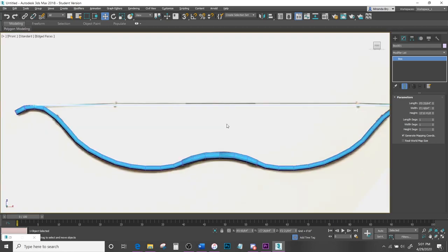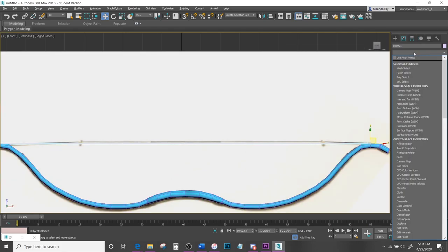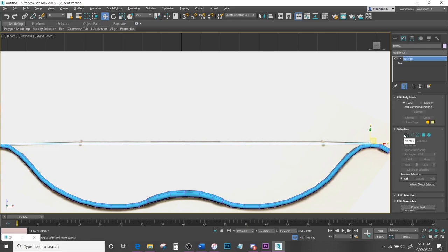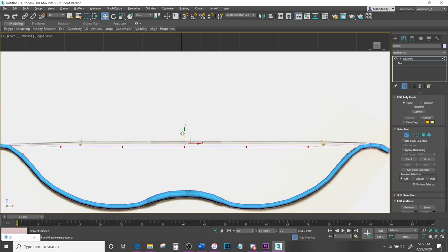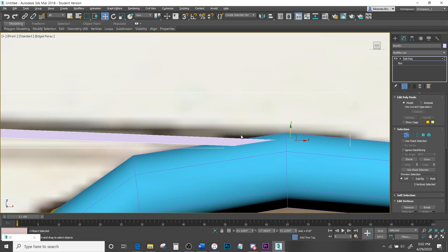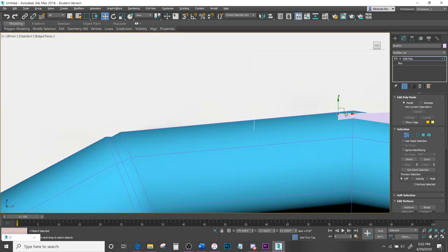Increase the height a bit and add about six Height Segments. From the Modifier List add Edit Poly, hit Vertex, select the middle vertices and move them up to follow the curve of the bow. Select pairs of vertices and move them to kind of hide the edges into the mesh itself, shaping the string.